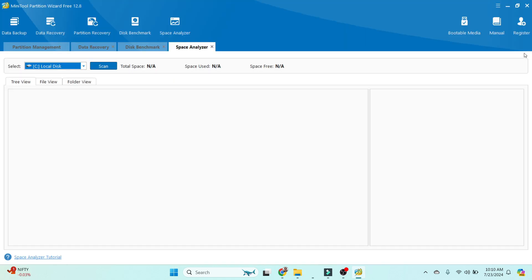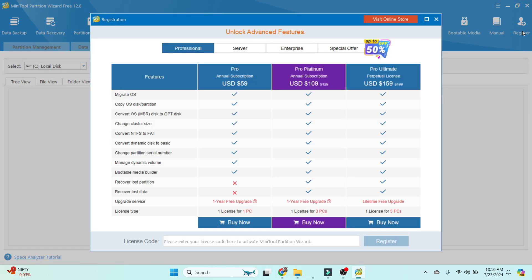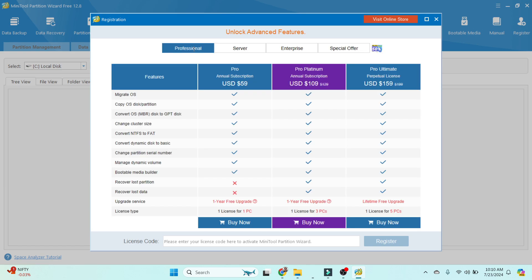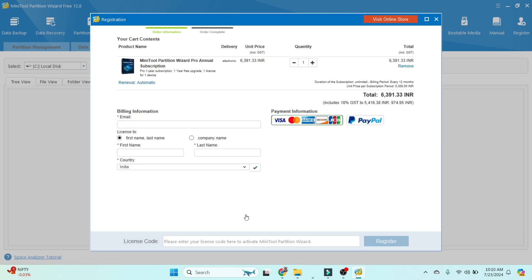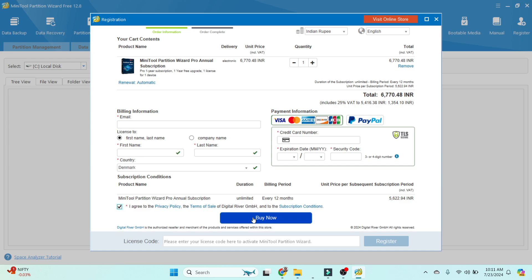The options are Professional, Server, Enterprise, and Special Offer. We can go with the special offer or select whichever is your requirement. I'm going with Professional, which is $59. Click the Buy option. Once you click Buy, it asks for personal details like email address, first name, and last name. Once you complete the transaction, it shows one year subscription, one year free upgrade, one license, and one device.